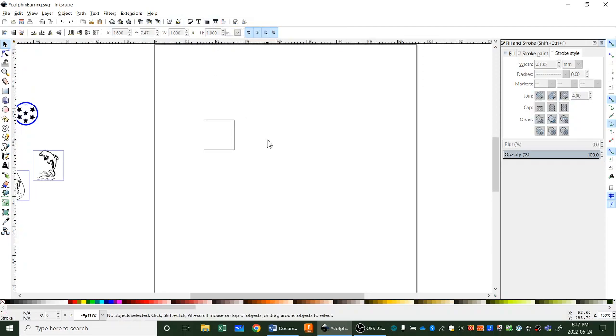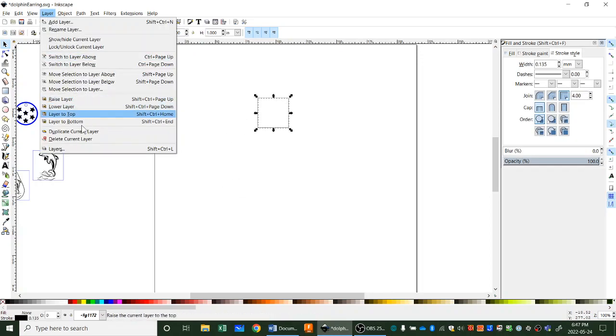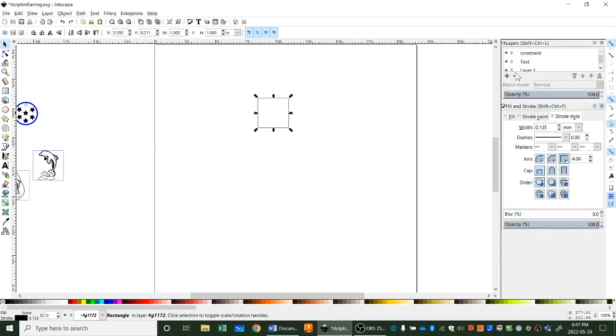One little extra that we're going to do is turn our layers on. Go to layers, click layers up here. We can see we have some layers now. I already have one set up from some earlier work that I was doing that you see on the screen, but make yourself a layer that's like 'constraint'.